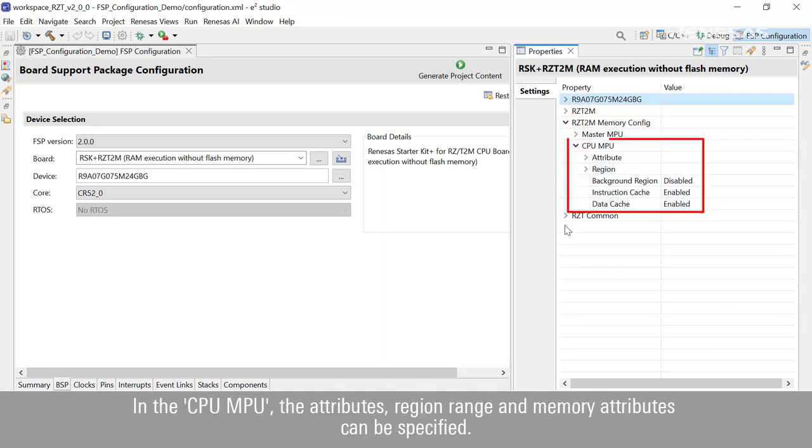In the CPU MPU, the attributes, region range, and memory attributes can be specified.